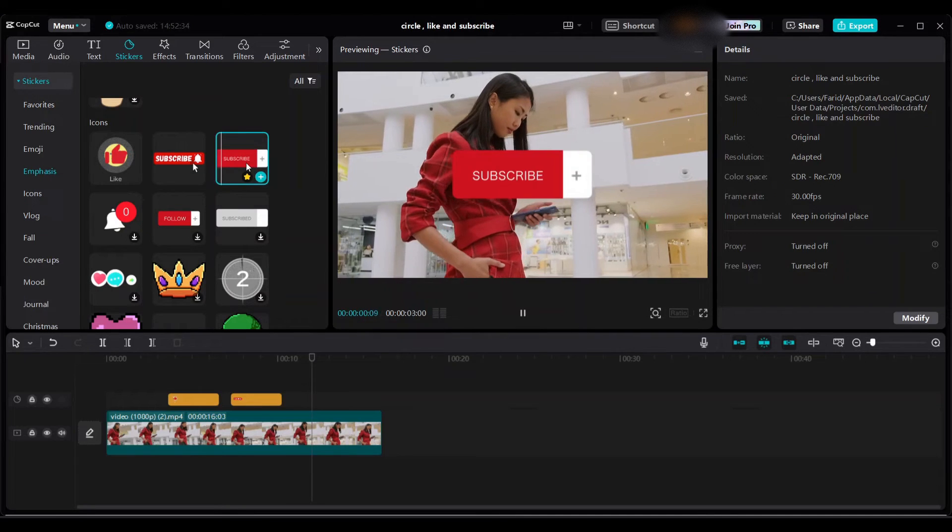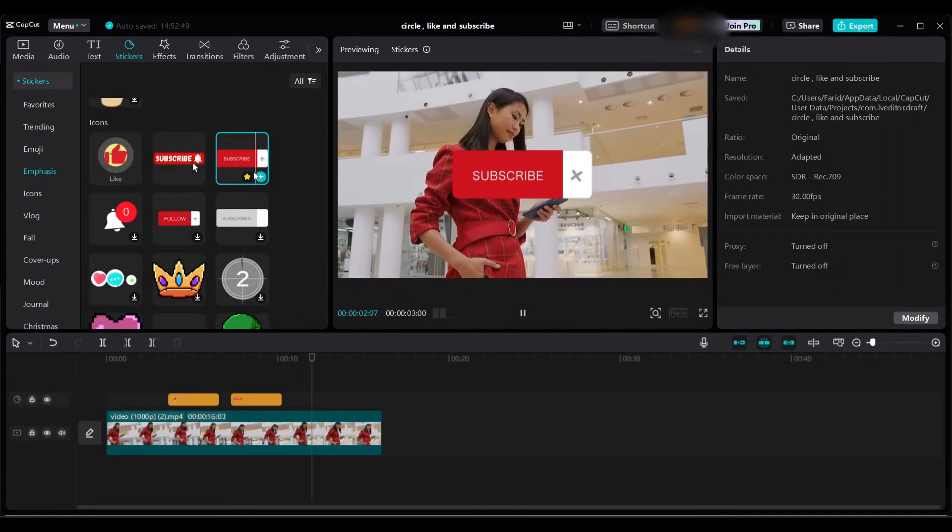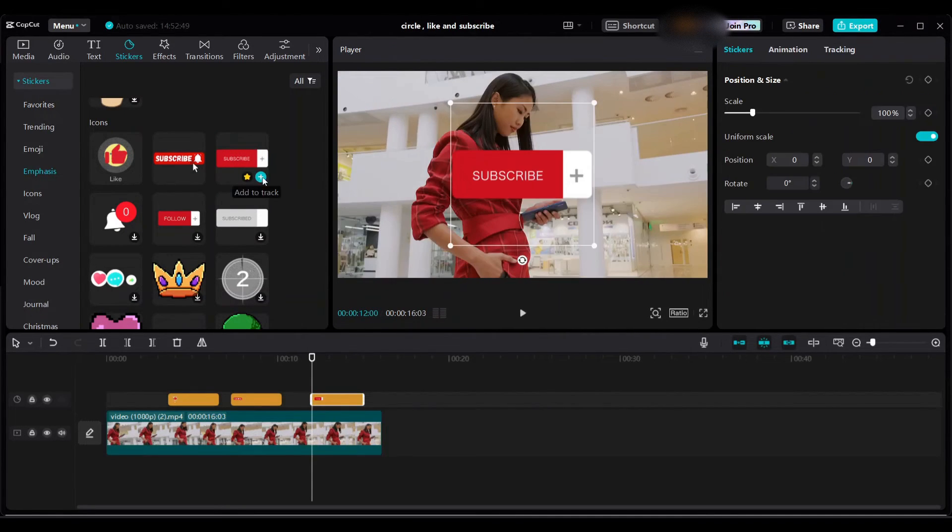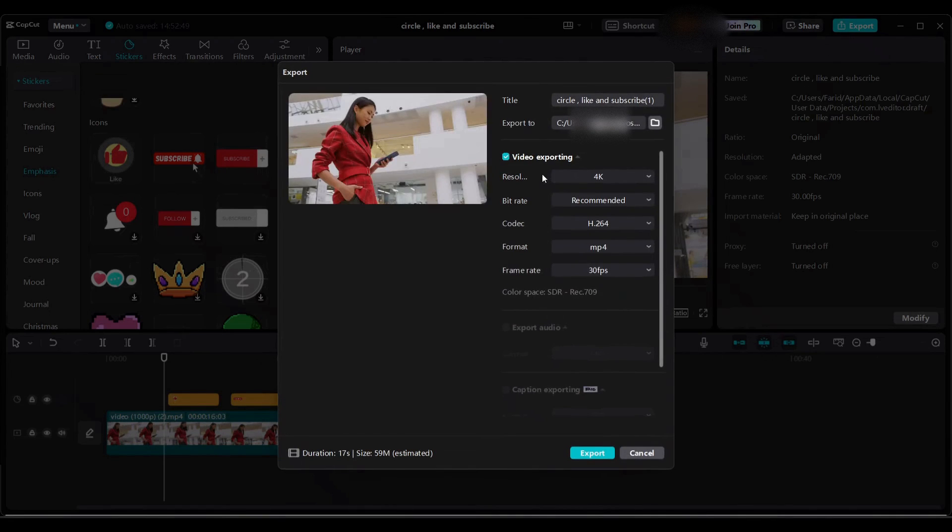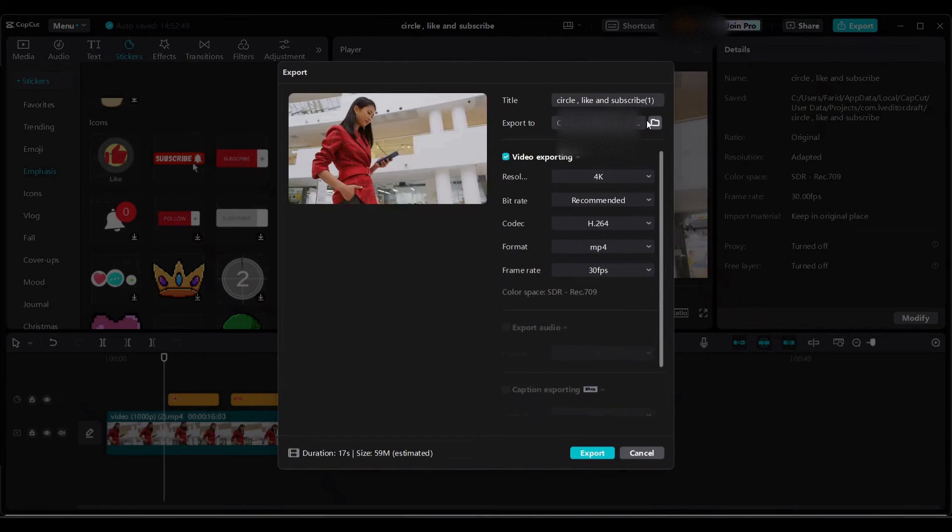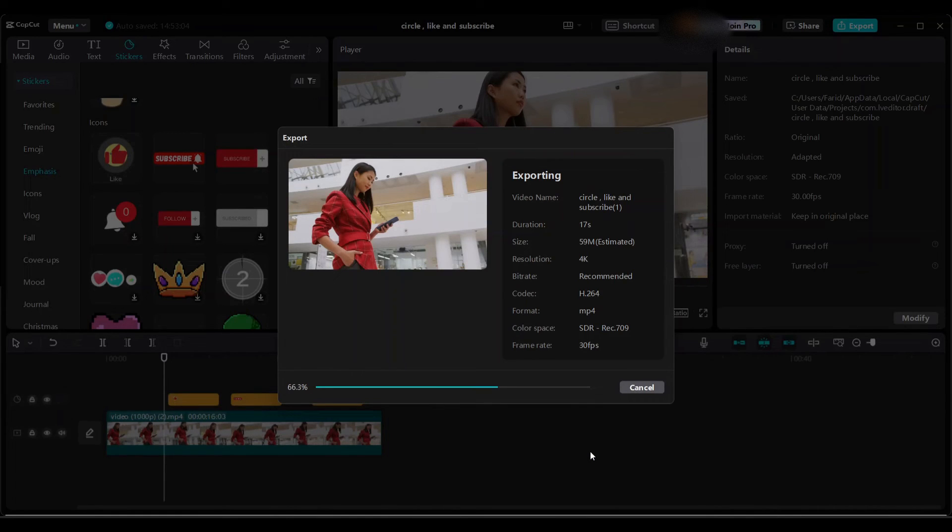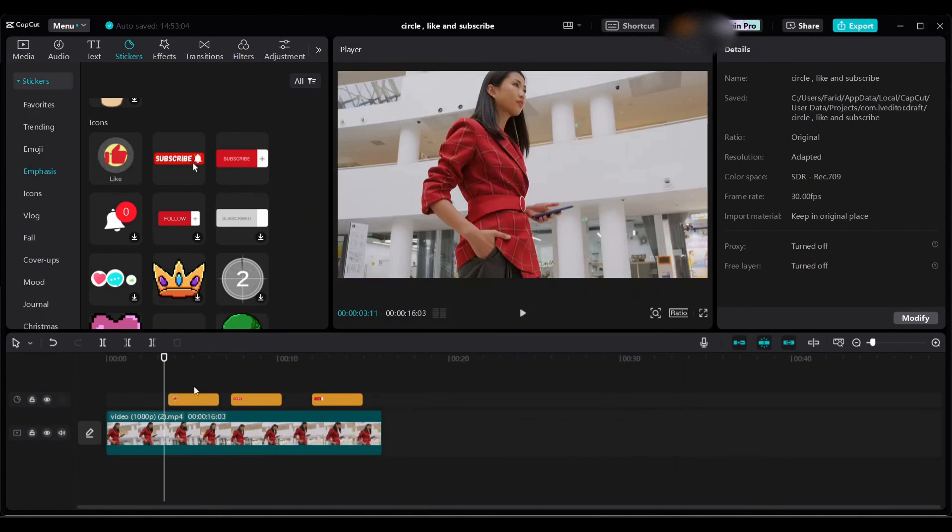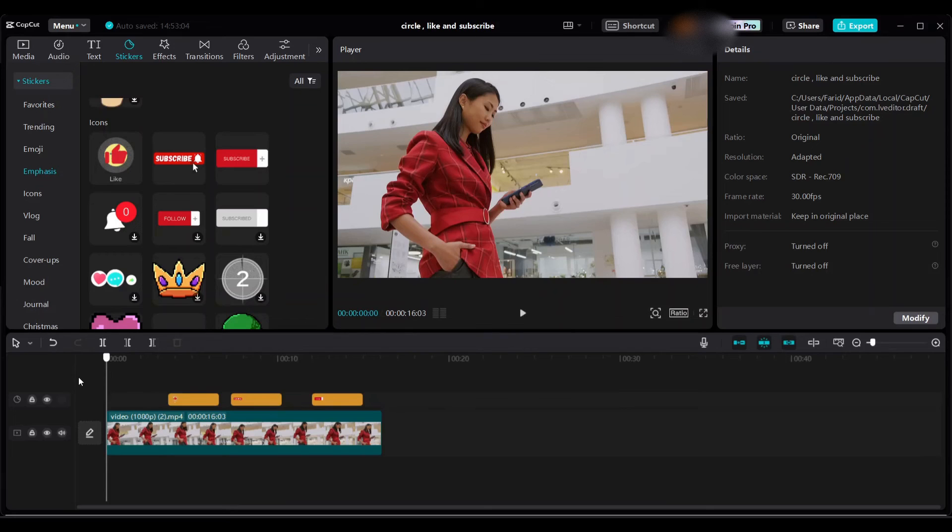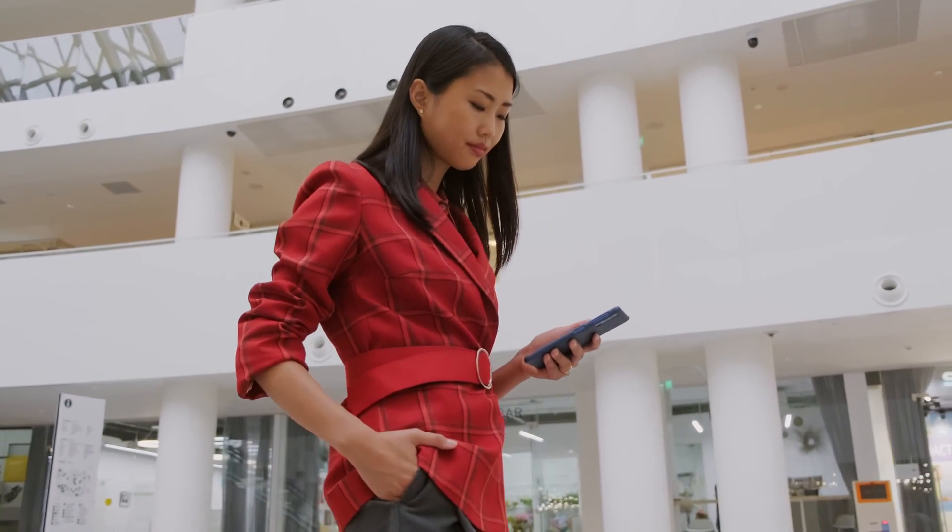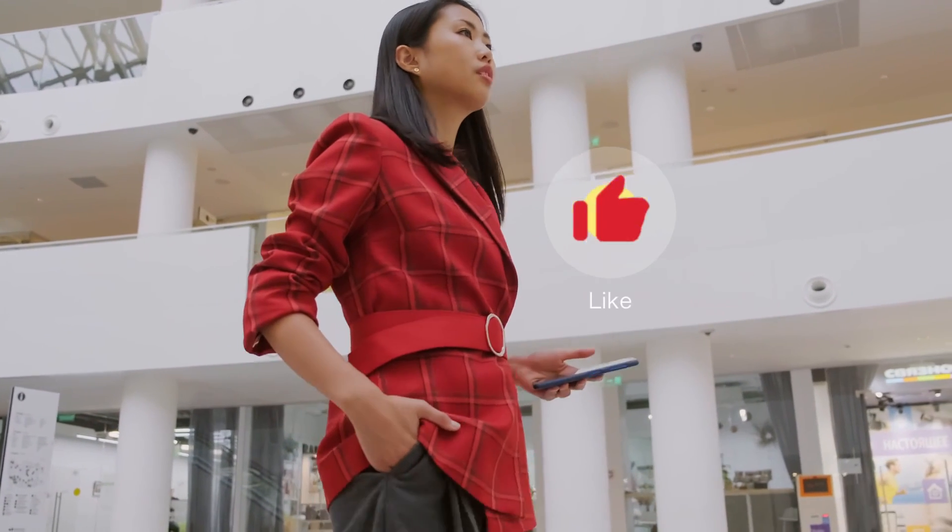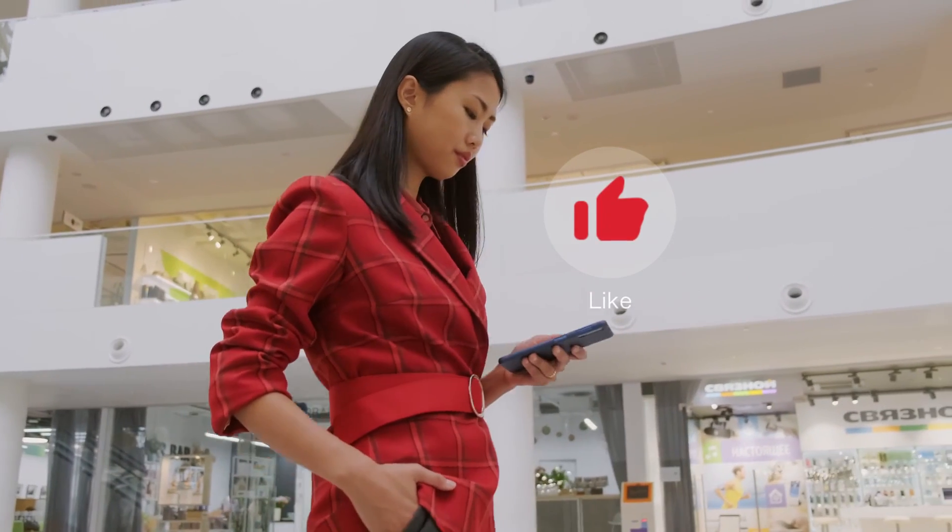You can also use this one. Export. Final outcome. Thanks for watching and see you next tutorial.